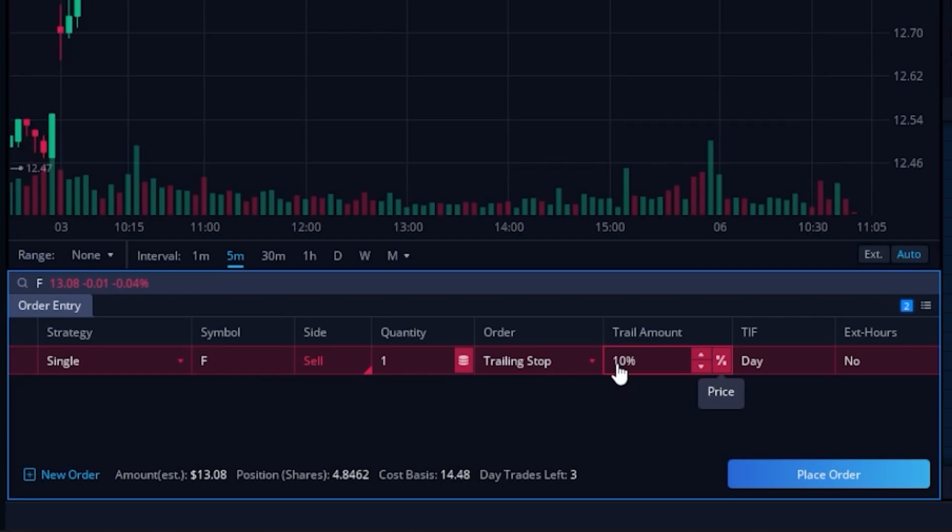Since it is a trailing amount rather than a set stop, that stop is going to move up along with the stock. So as Ford moves up, my stop is going to move up along with it, always following behind by 10%.